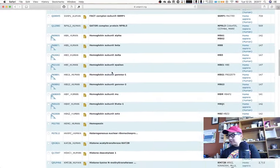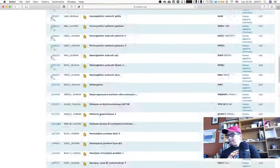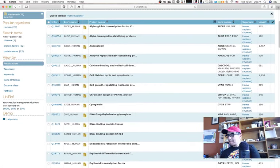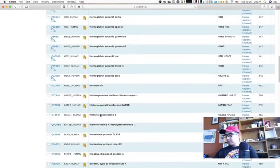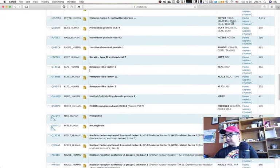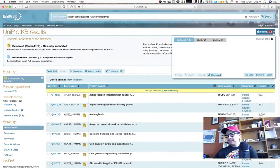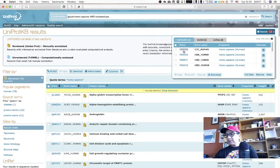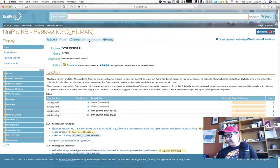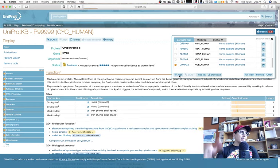If you didn't have that list from before, click on neuroglobin and add it to the basket. Then search for P99999 and add that to the basket as well. Now you should have at least those two sequences. I'm going to select just those two and align them — this is going to be a very simple pairwise alignment.